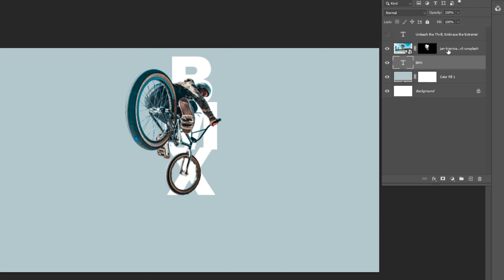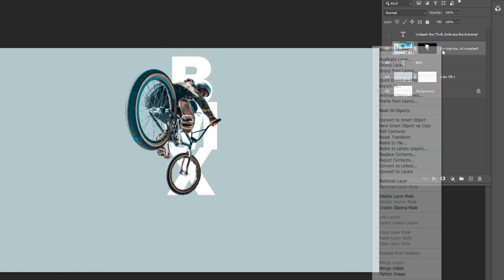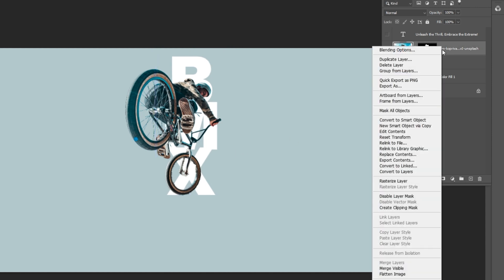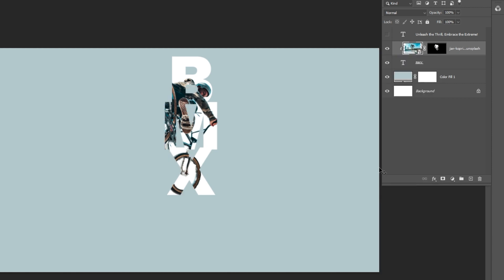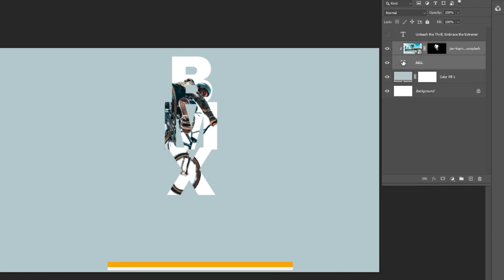Right click and choose create clipping mask. Hold Ctrl plus left click to load the text selection.